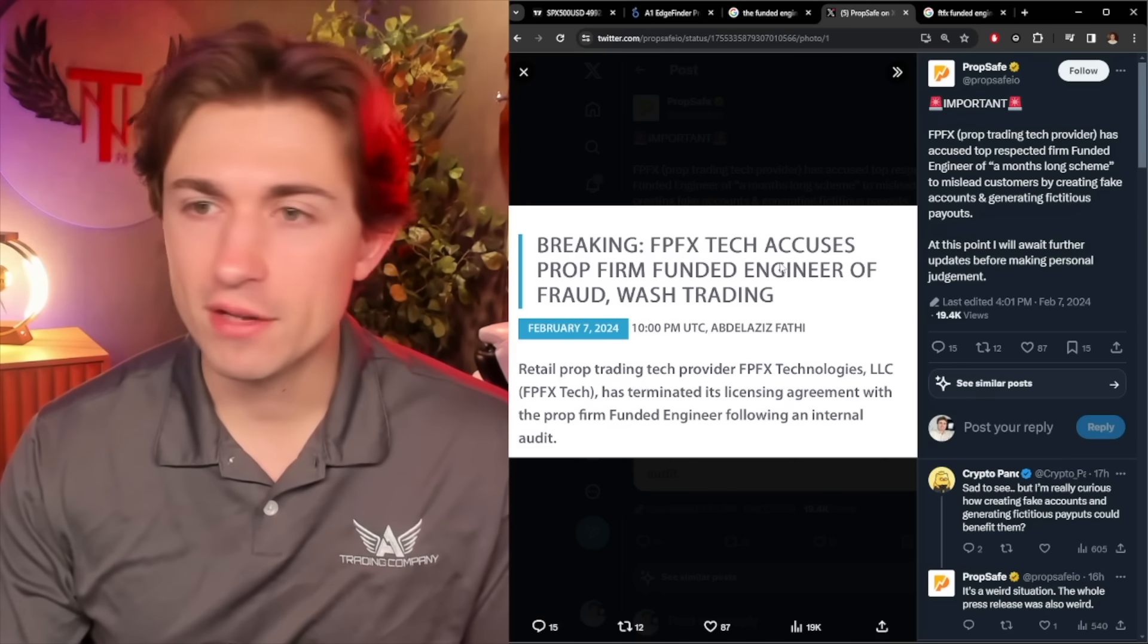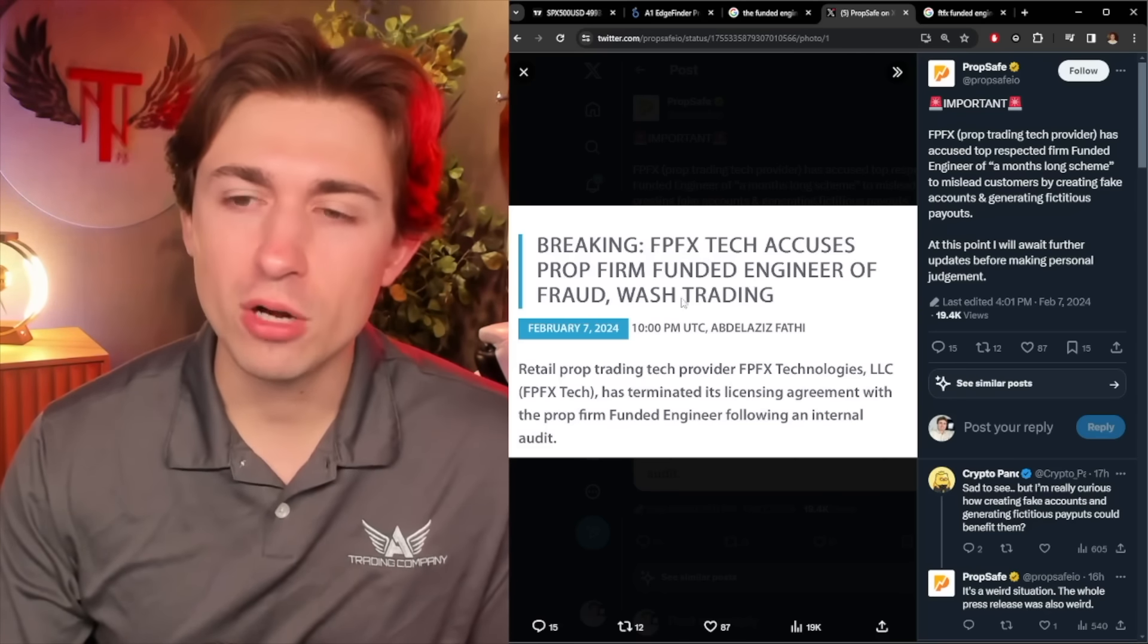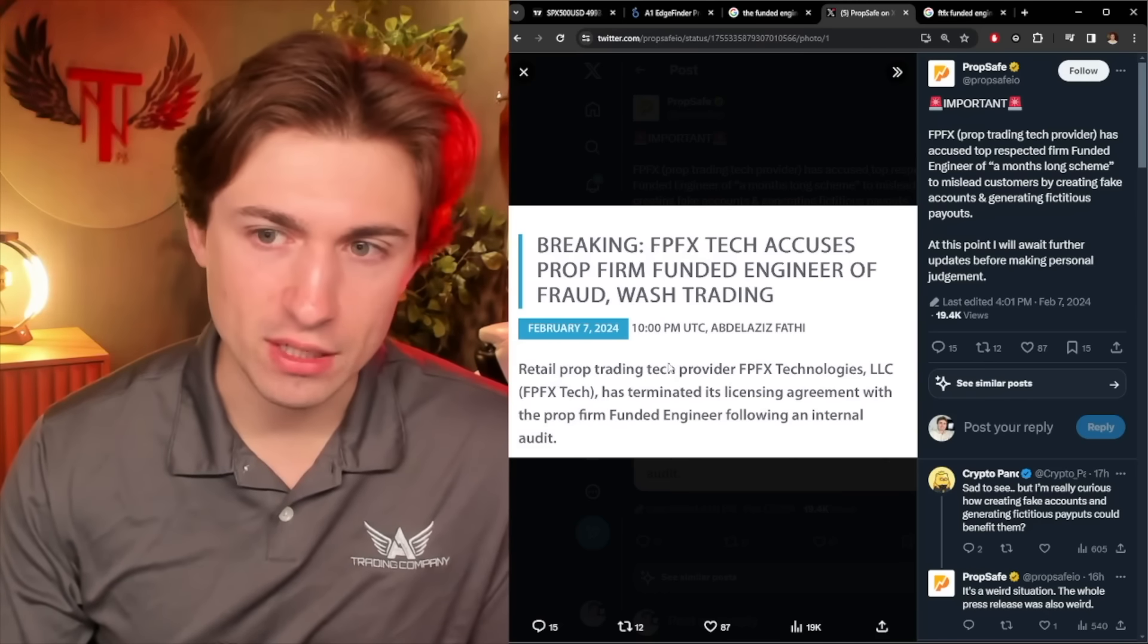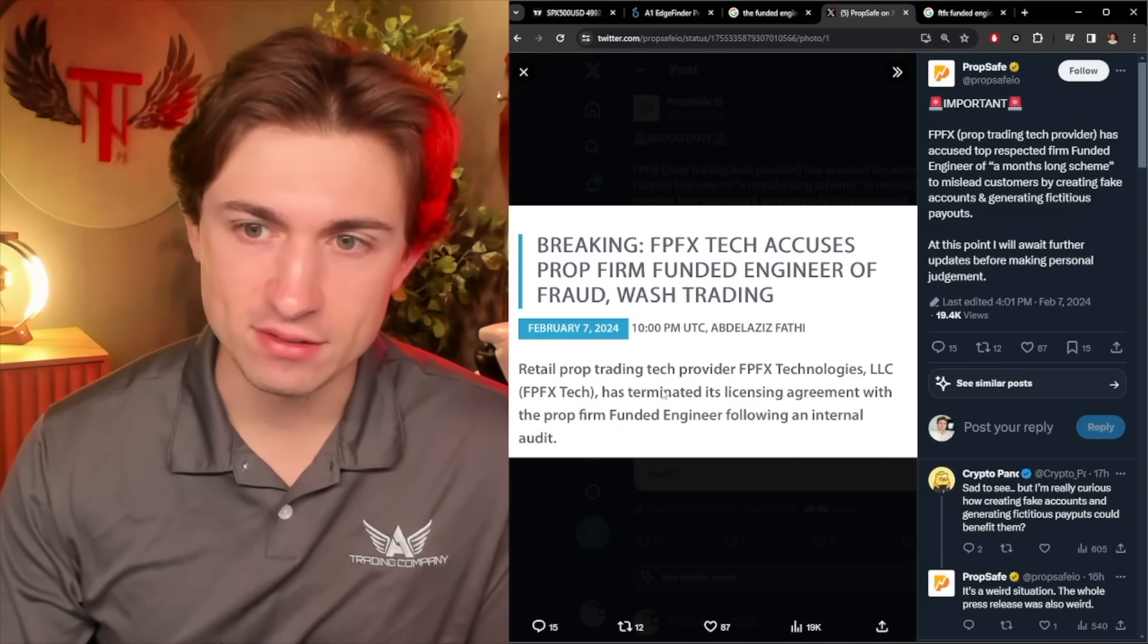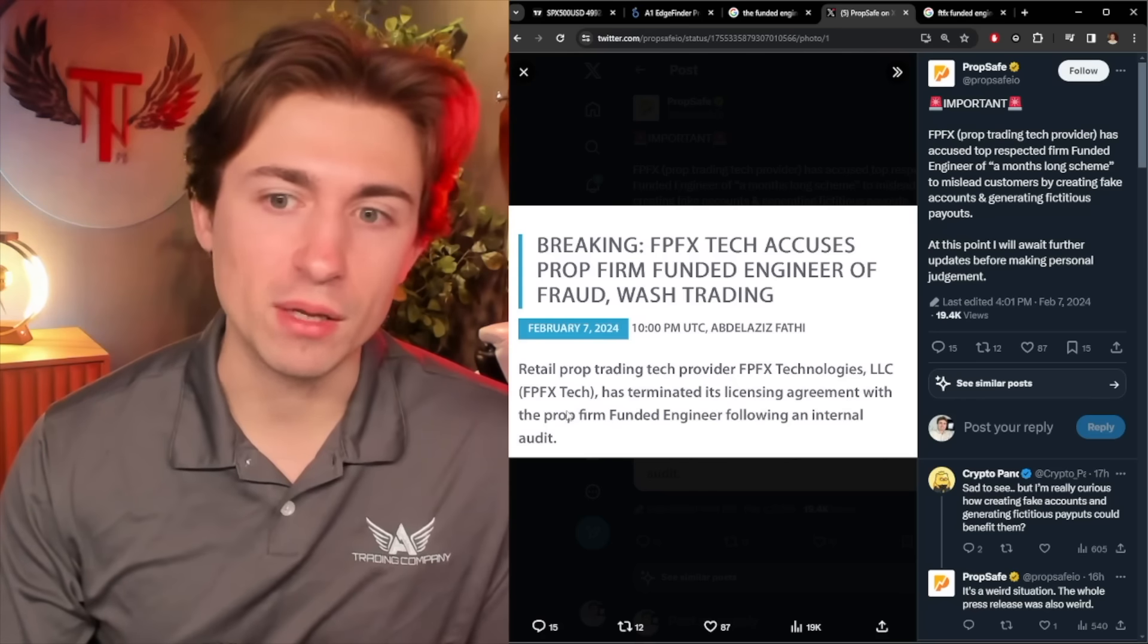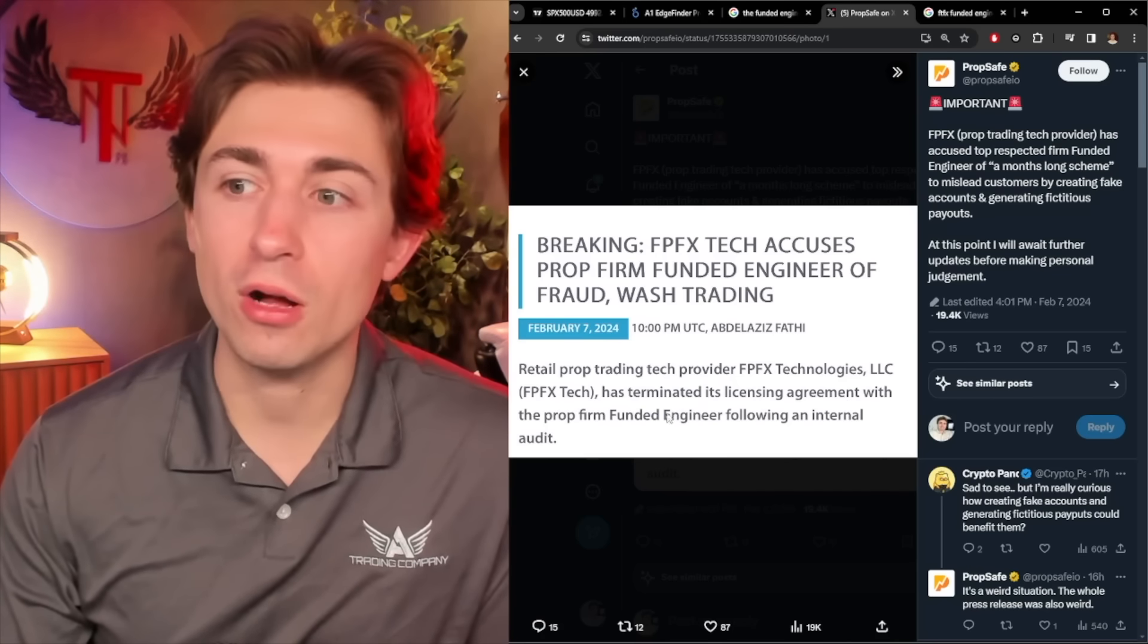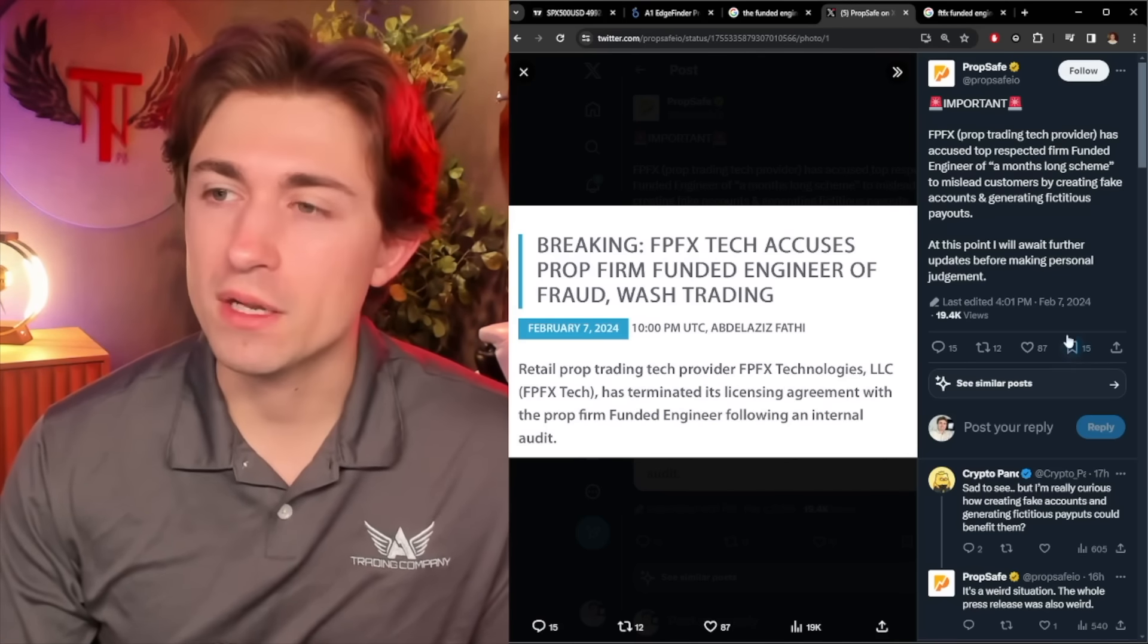Breaking FPFX tech accuses prop firm, funded engineer, of fraud. Wash trading, retail prop trading tech provider, FPFX, has terminated this licensing agreement with the prop firm, funded engineer, following an internal audit. Really creepy.